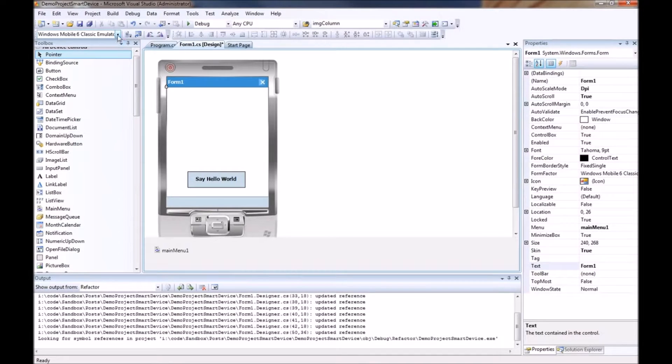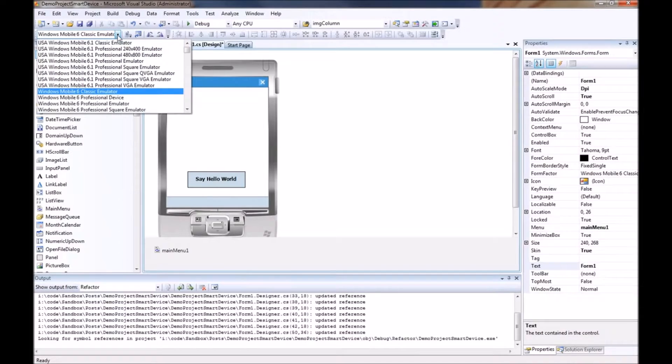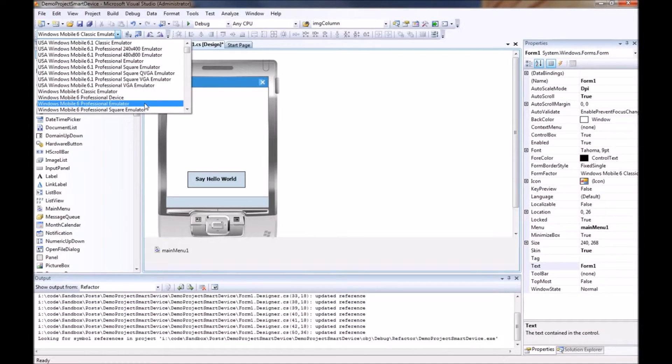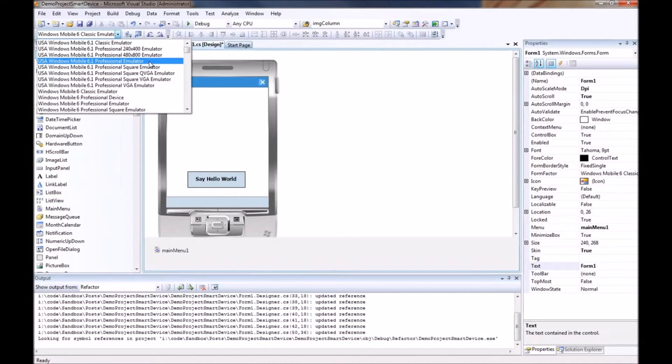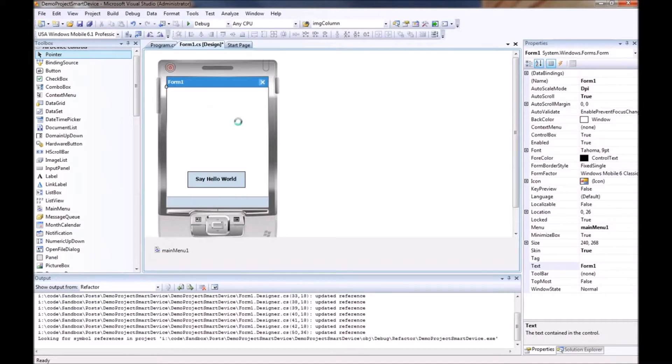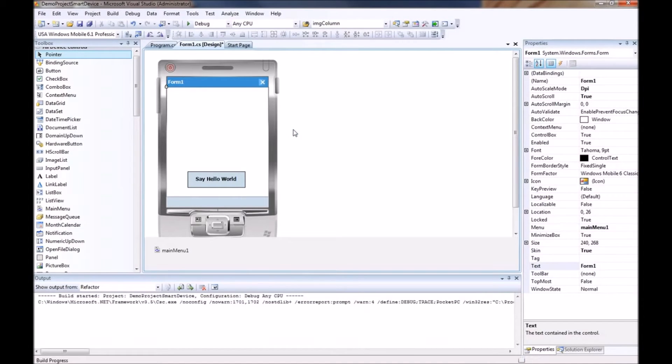For now we will just run this application. It won't do anything but we will choose the emulator that we would like to use. I would prefer myself using the USA Windows Mobile 6.1 Professional Emulator and I am going to go ahead and run this application.